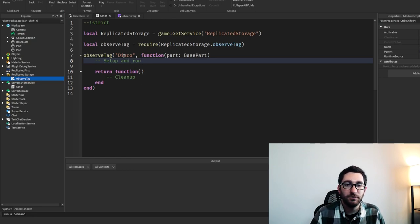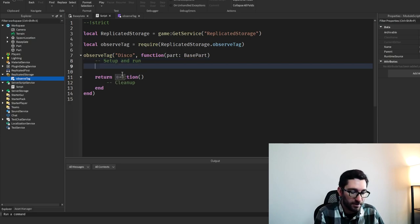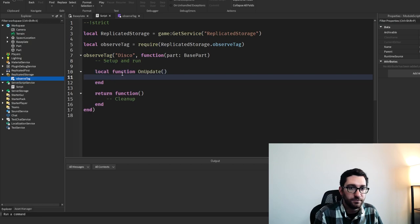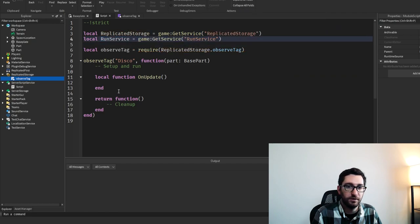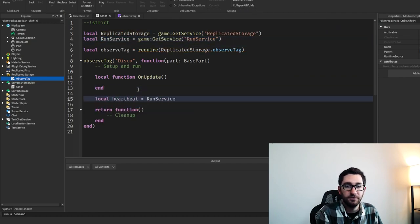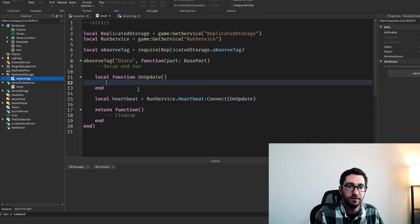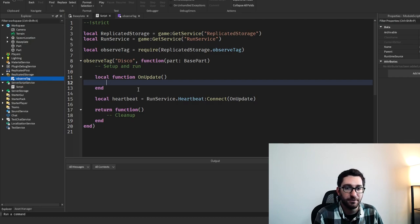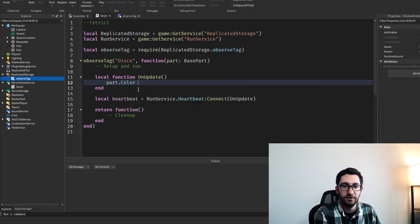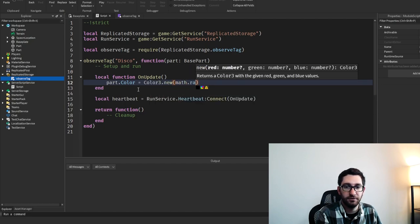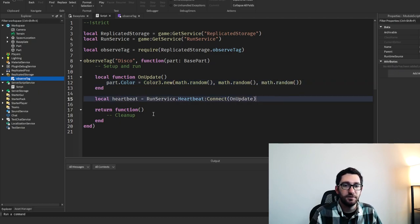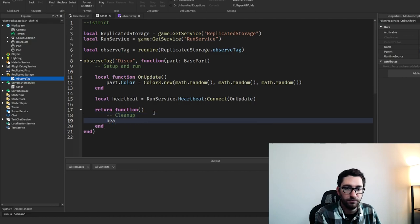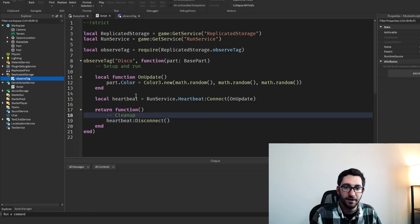Let's look at this example. We have this disco part and we want to make it flash different colors. We need to hook up a function — I'll call it on update — and hook this into the run service. We'll use heartbeat, connecting run service heartbeat to on update. Every heartbeat, we're just going to flash it a random color: part.color equals color3.new with math.random three times. And when the tag goes away, we just need to disconnect the heartbeat.